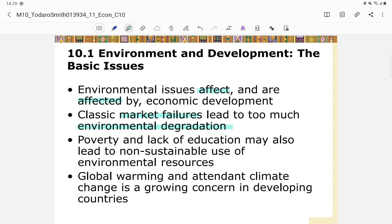Without regulation, people are free to build skyscrapers wherever they want, which will have a negative effect on the environment. People would use land as they please and wouldn't care about the forest. Similarly, without mining regulations, all natural resources will be extracted, leading to environmental degradation.